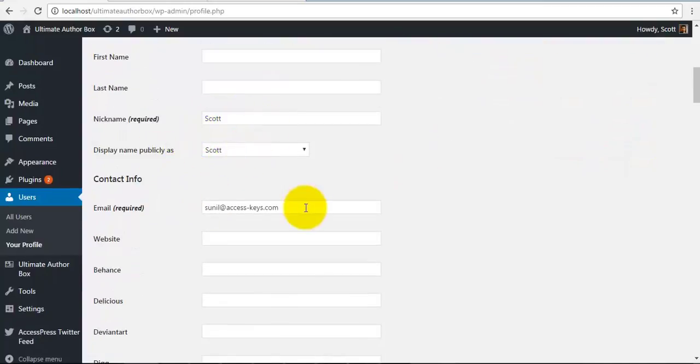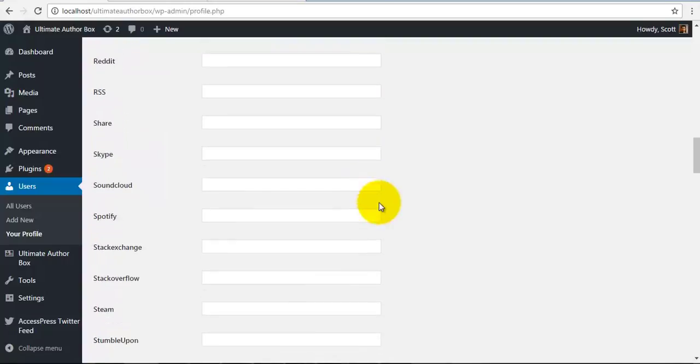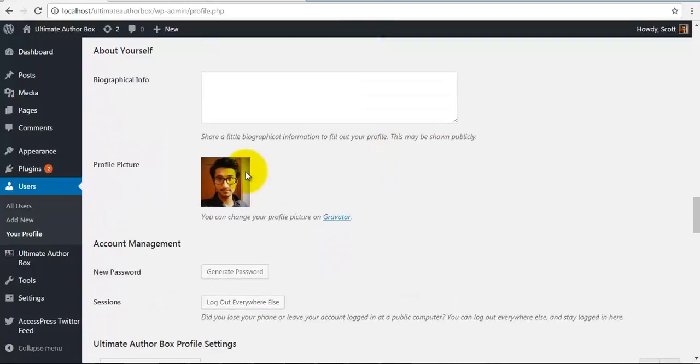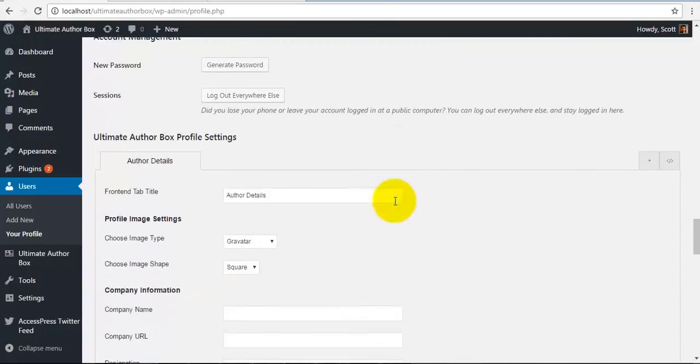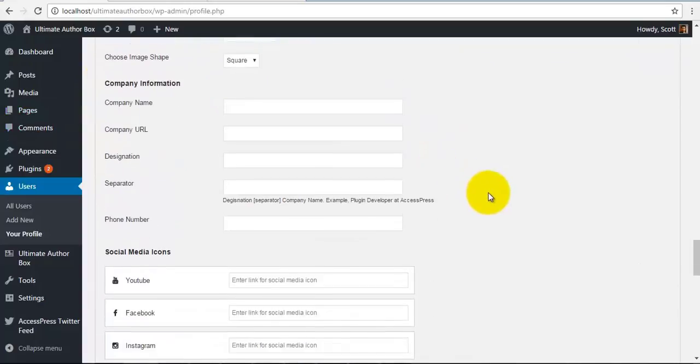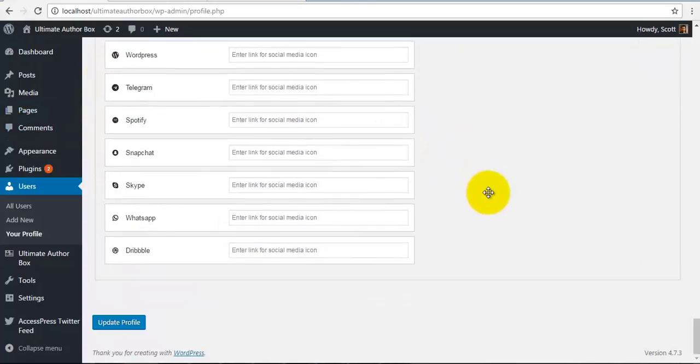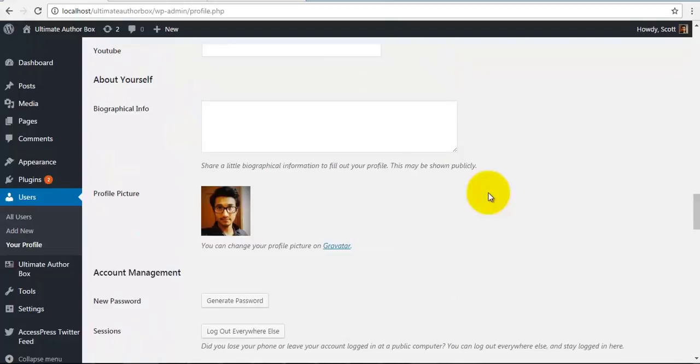Different users have different profiles and you will have different settings for each user. So here is my profile over here. You can look at our author box setup over here.